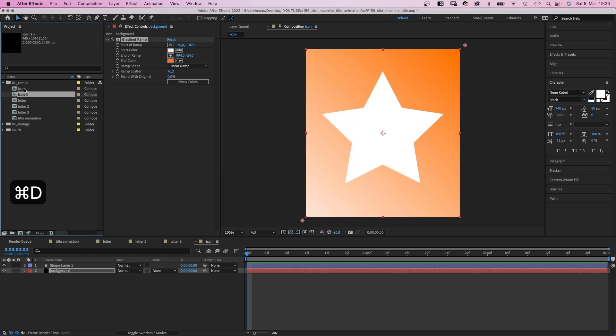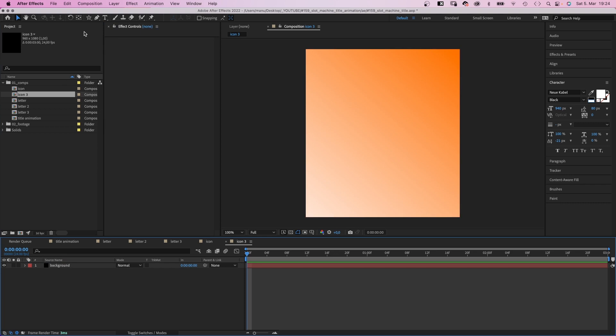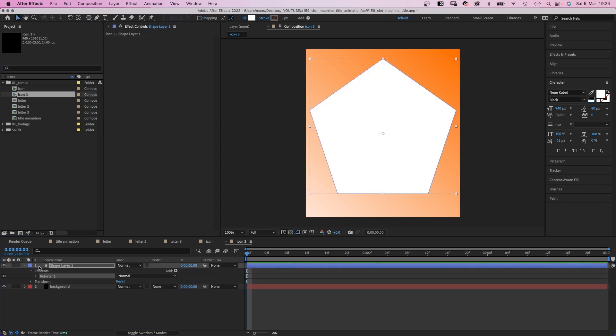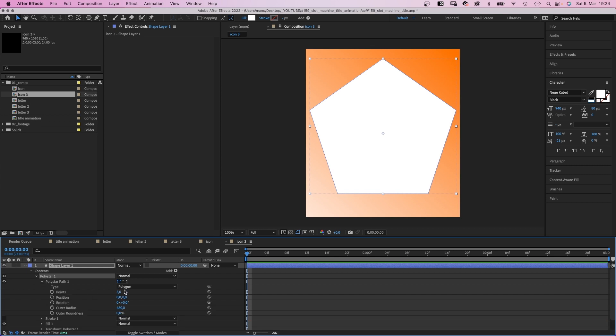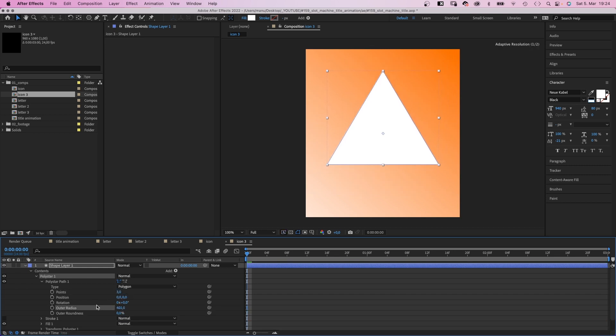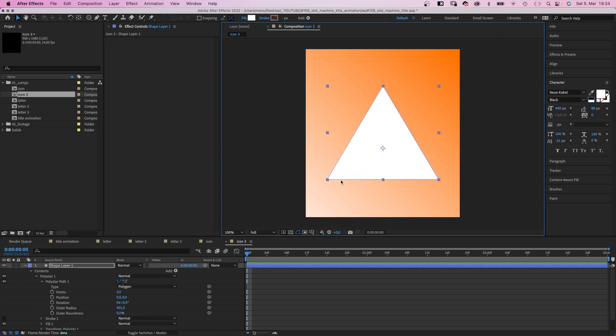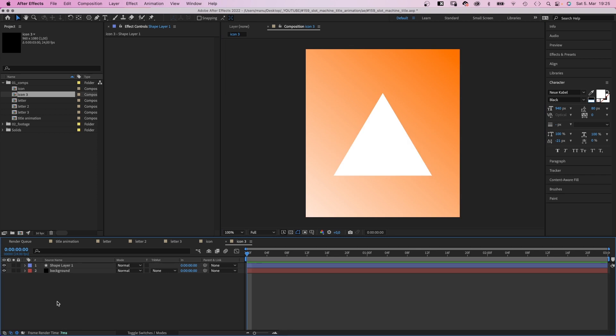We duplicate this comp one last time, open it and delete the shape. Let's double click on the polygon tool this time. We open the polygon path property and reduce the corners to 3. We slightly reduce the radius and position it in the center. Maybe even a little smaller. Alright. That's all comps we need for now.